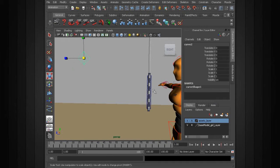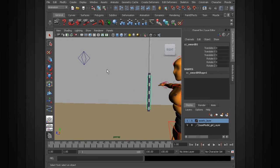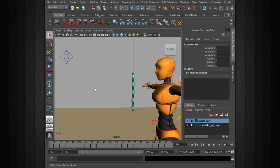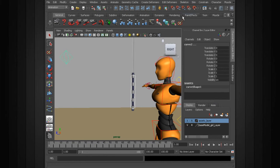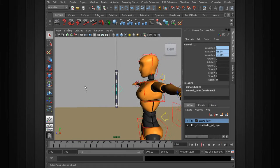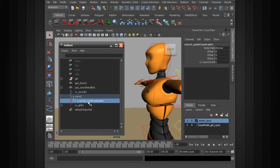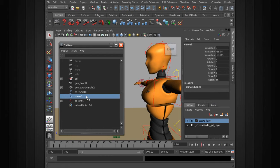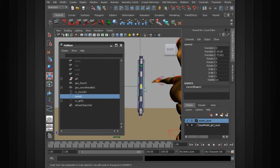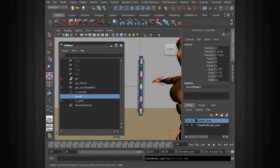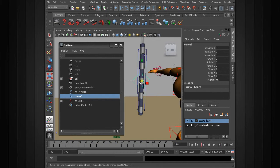And now to center this to our sword control, a quick way to do that is to use a point constraint, and then we'll remove the point constraint after it's been repositioned. So select the sword control, select the curve, head over to Constrain > Point. From there we can head over to the outliner and remove that point constraint. Maybe scale it down just a little bit more. Then we can freeze transformations on that object to clean it up. We're just going to be rotating on this, so we'll want to clean up our channels. Let's go ahead and rename this — that's going to be CC_sword_auxiliary_01.